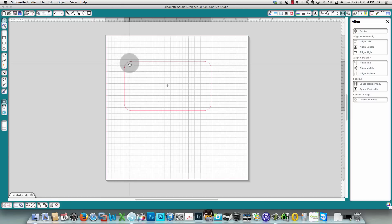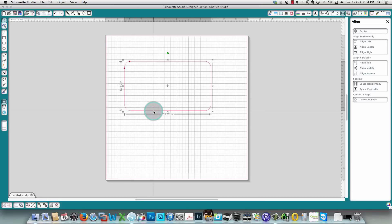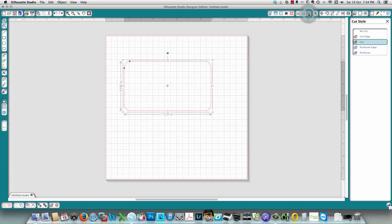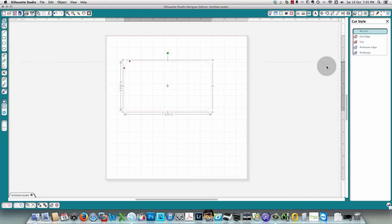You can select and move those dots to change the amount of rounding, and notice that all four corners change together. It only changes the rounding, not the size or overall shape. Now I want to show you how to see what is going to cut. Click the icon called 'open the cut style window' and you'll see a bright red line with the label 'cut,' meaning it is a cut line.